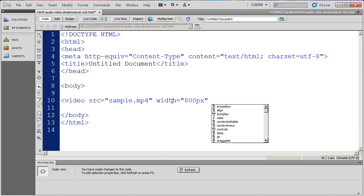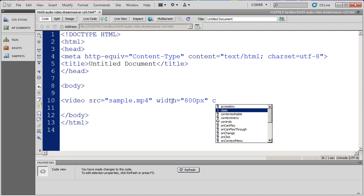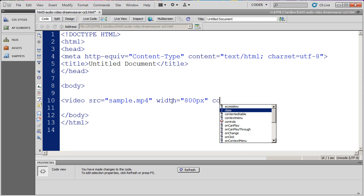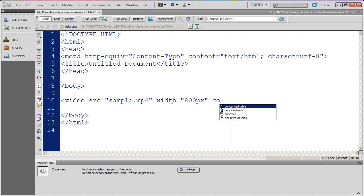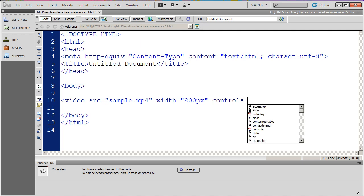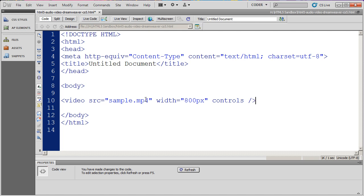Finally, I want to show the controls on this video. So I'm going to select the controls attribute. That attribute doesn't actually have any kind of value to it, so I'm just going to hit a space there, and then I'm going to close my video tag.